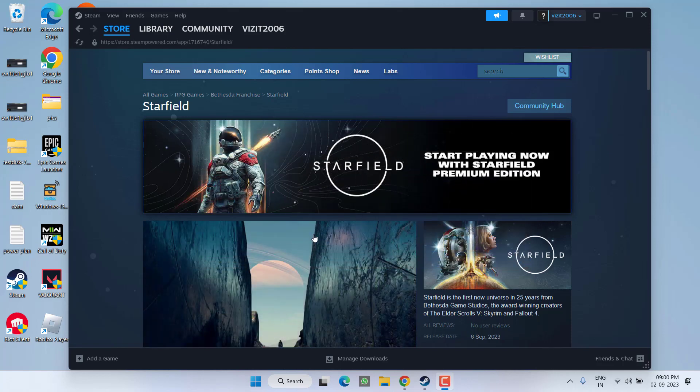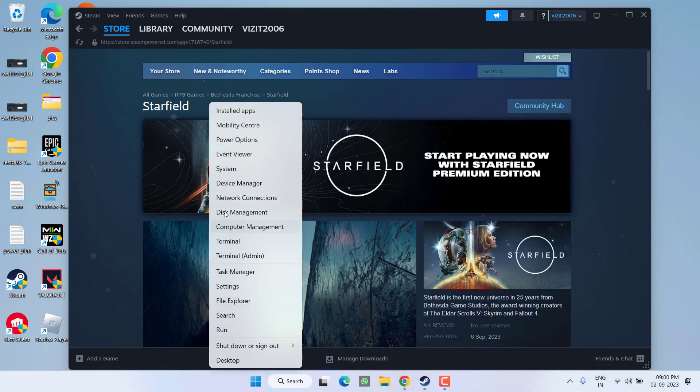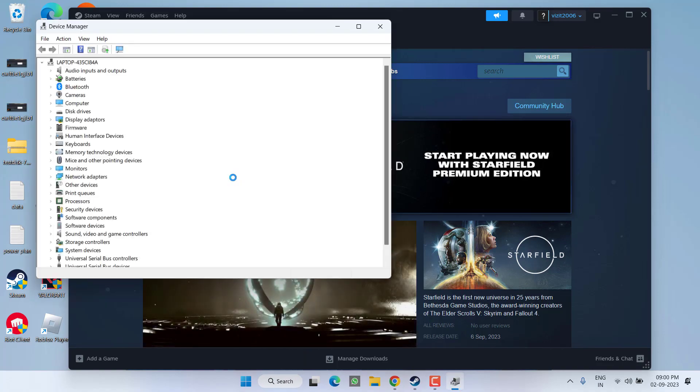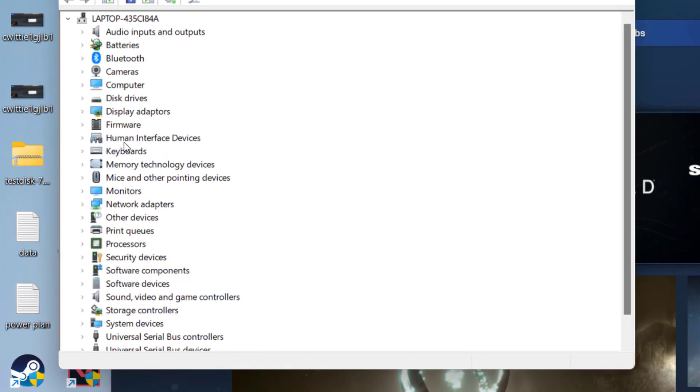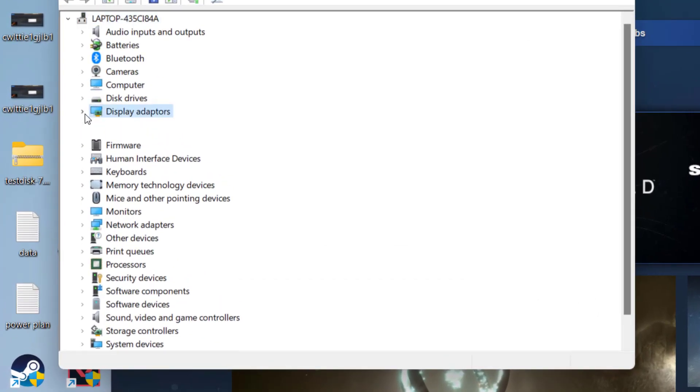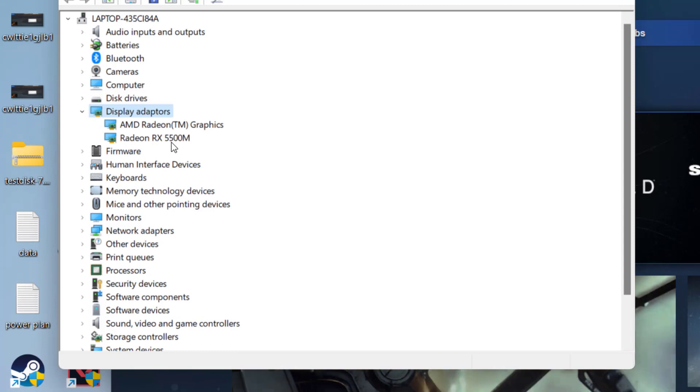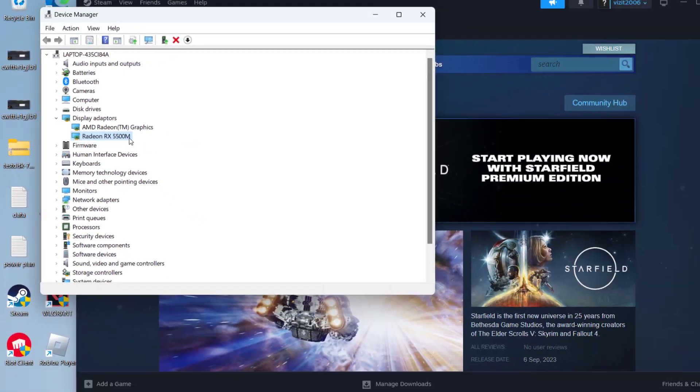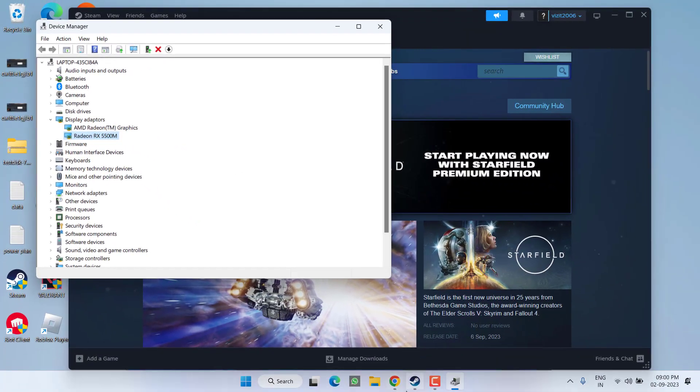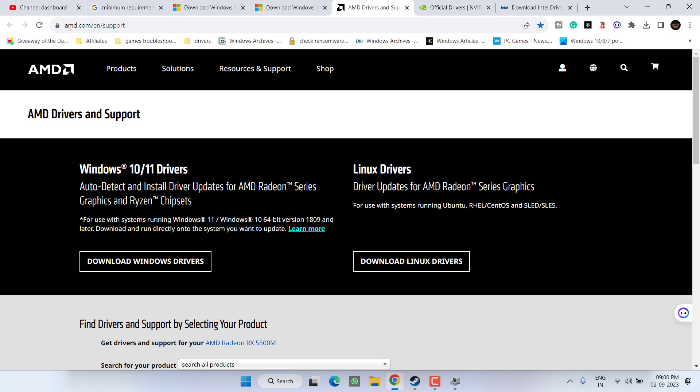First of all in the basic step I totally suggest you to go ahead and update your graphic card to the latest drivers. For that right click on start menu and choose the option device manager. Here you need to expand your display adapters and note down the name of your graphic card. For example at my end it is AMD Radeon RX 5500M.